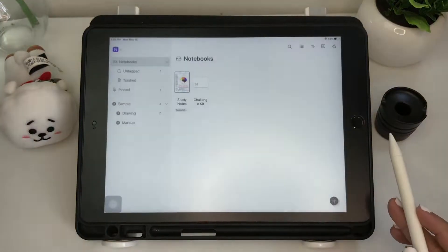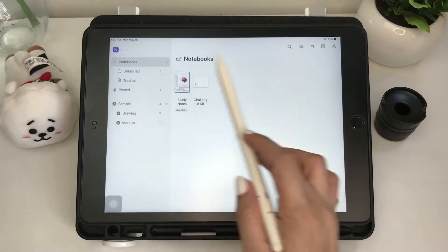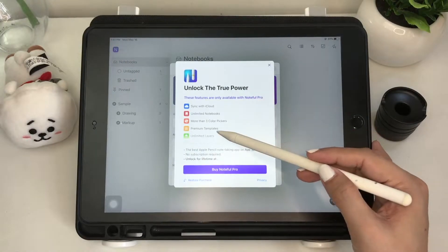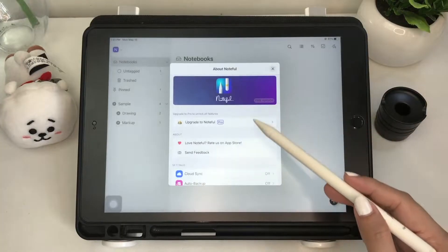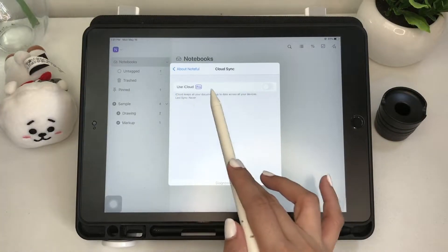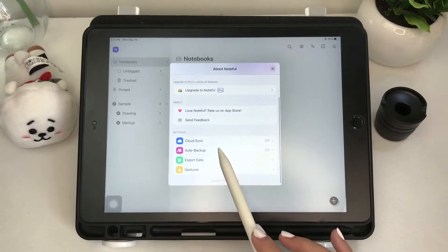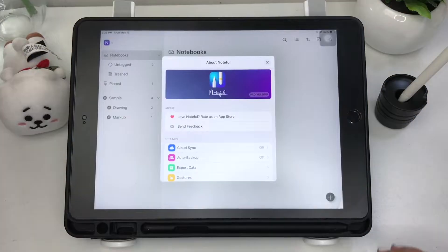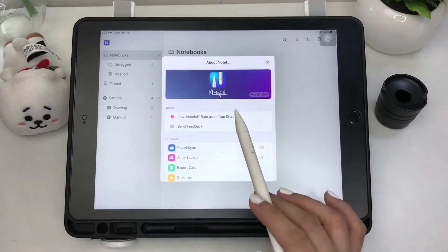The app has a minimalist UI design which makes it very user-friendly. Let's start with the overview of the free version. The free version has very limited features which can be frustrating, so I'll be purchasing the Pro version so you have an idea of what the app can offer. Now that I've switched to Noteful Pro, let's start with the settings.